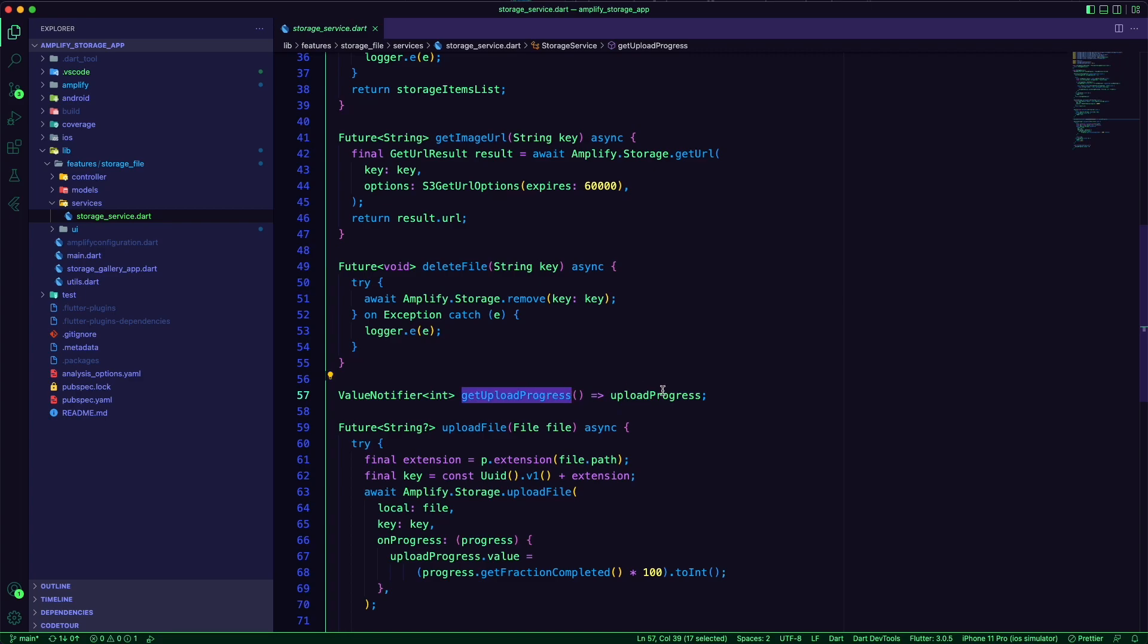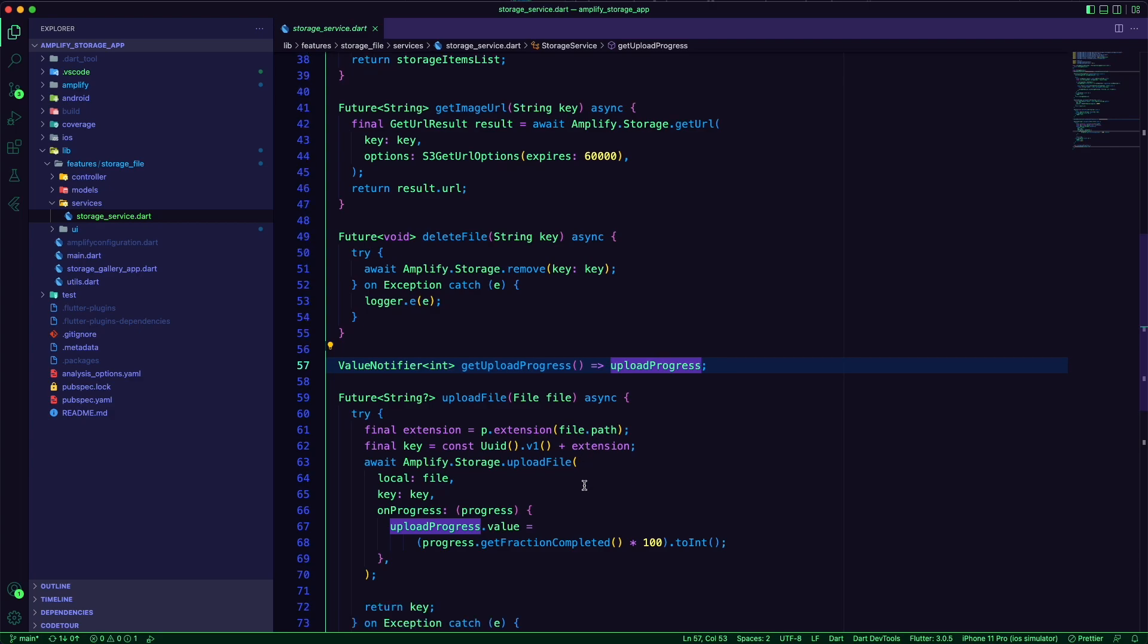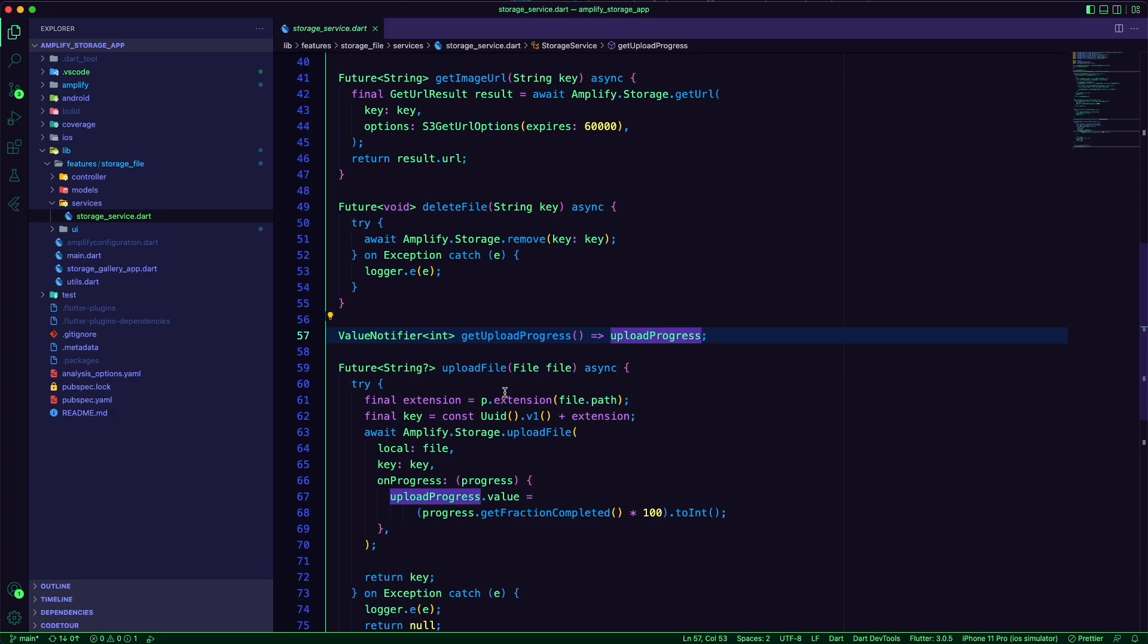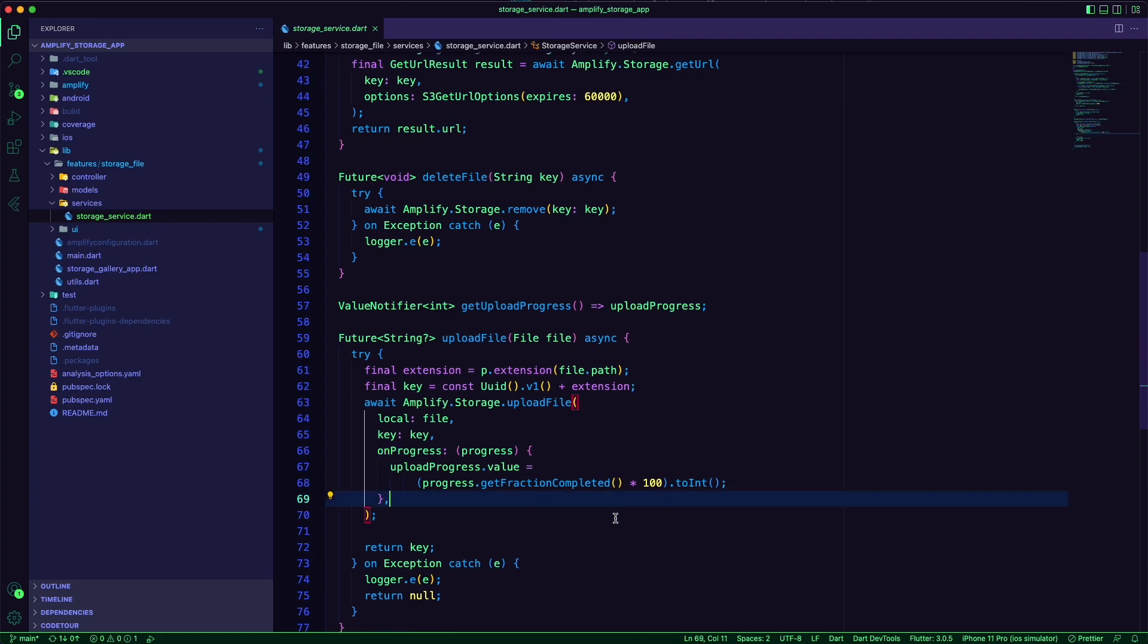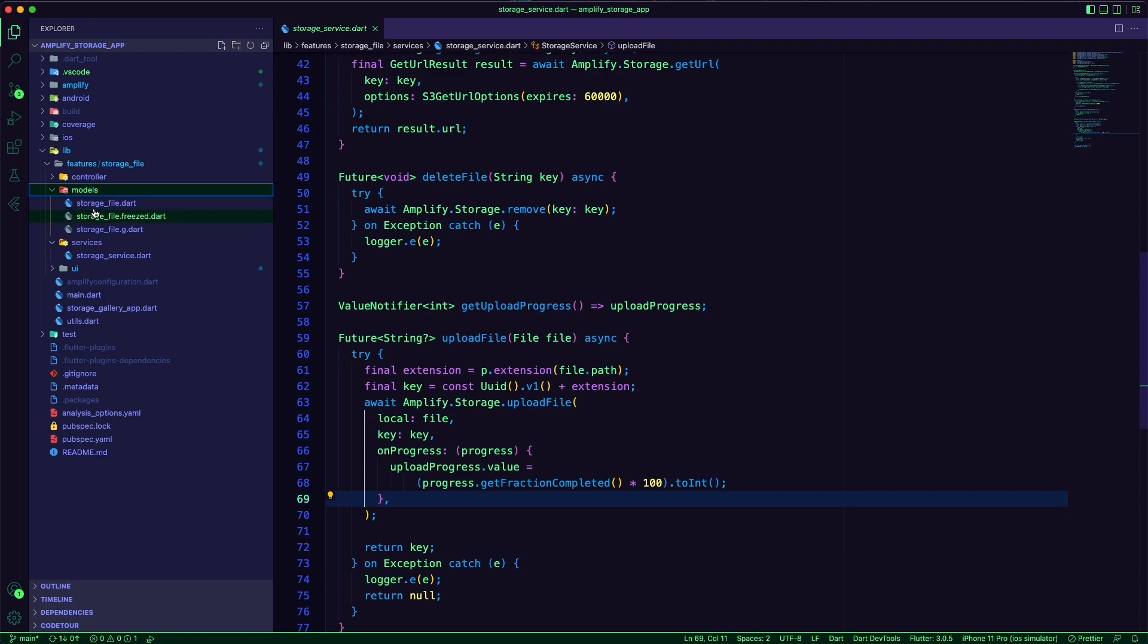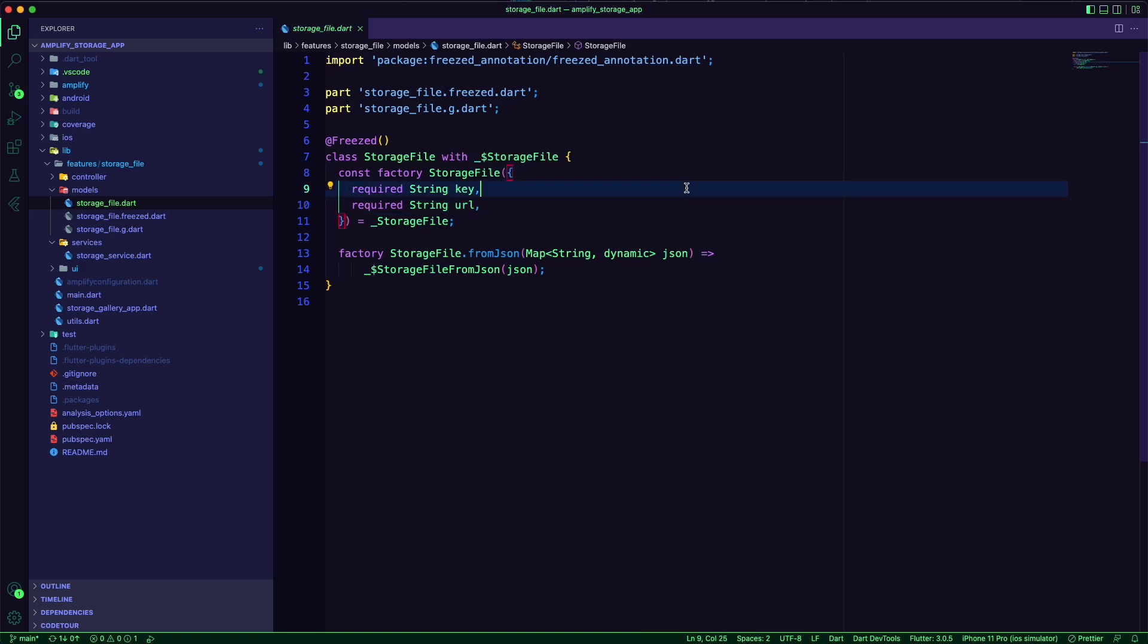I am using a value notifier to track the file upload progress. I used freezed to create a data model for the storage file using the key and the URL of the storage item.